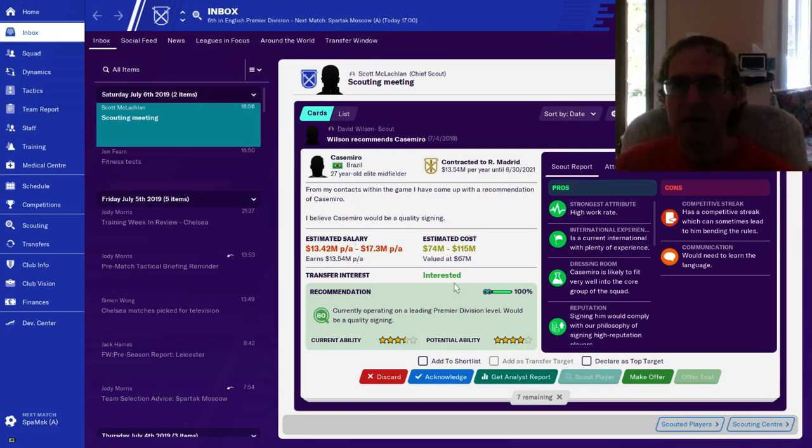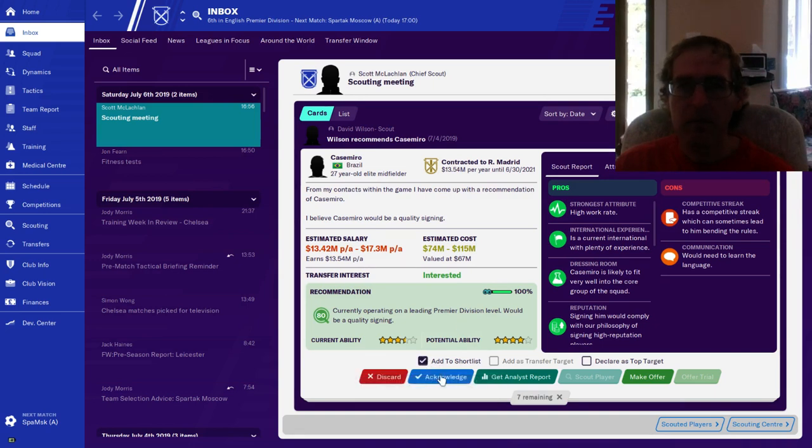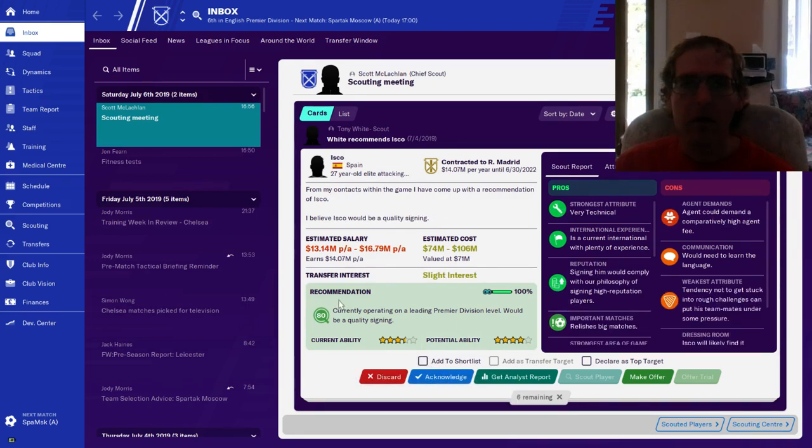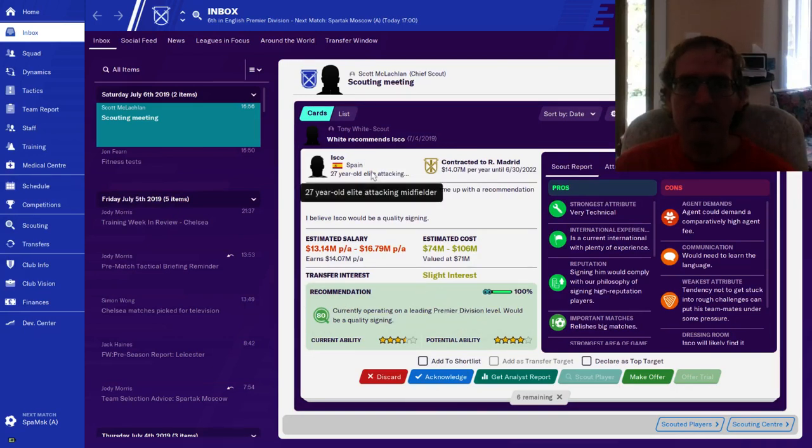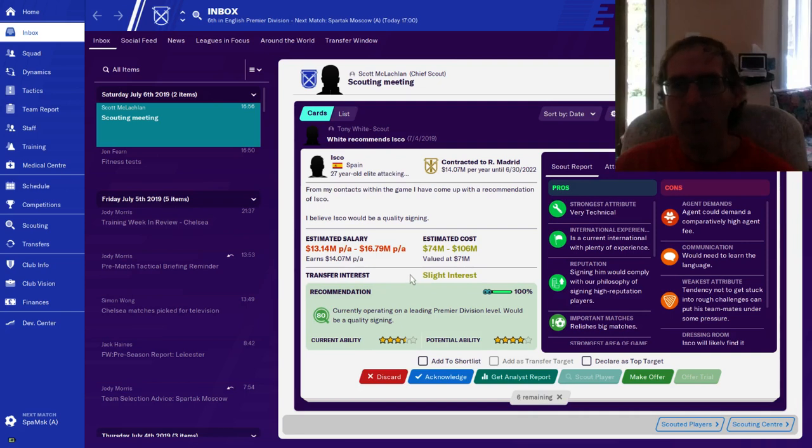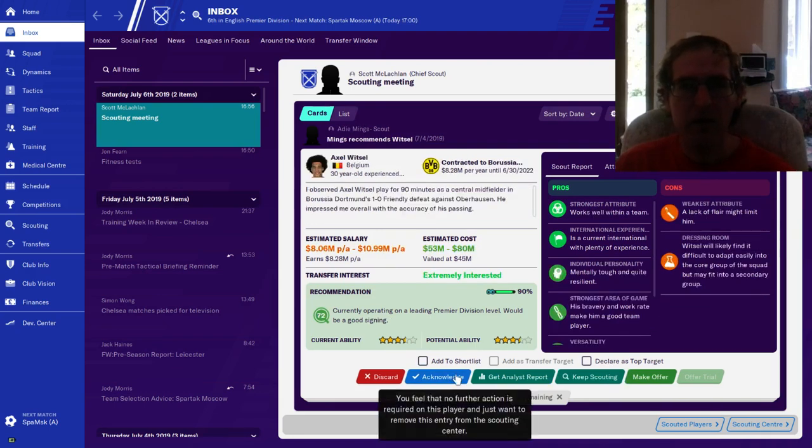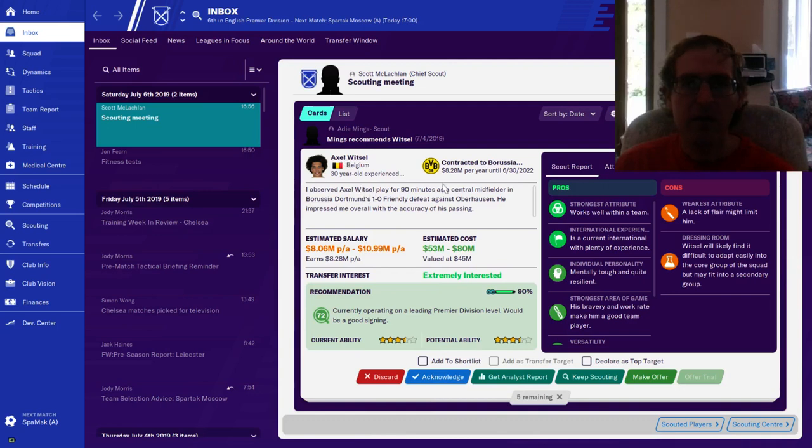Isco, slight interest. Midfielder. Agent could ask for a lot of money. That's fine, I'll acknowledge, put him on the short list. Witzel, he sounds familiar. Yup, Dortmund.